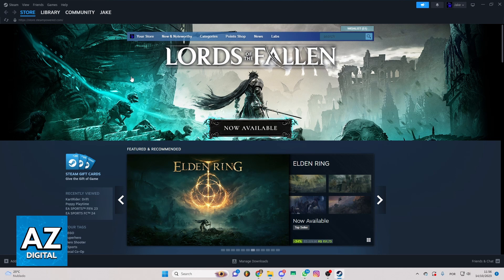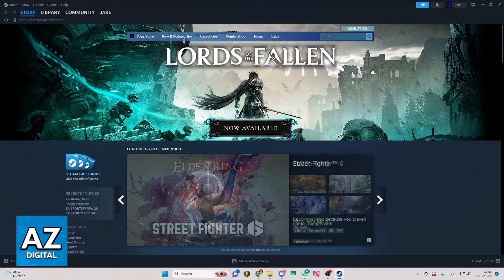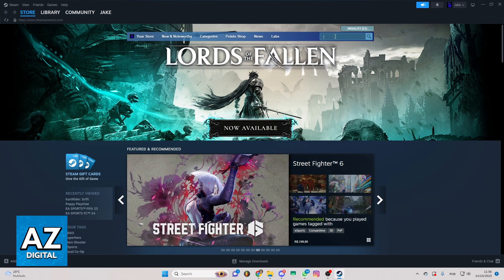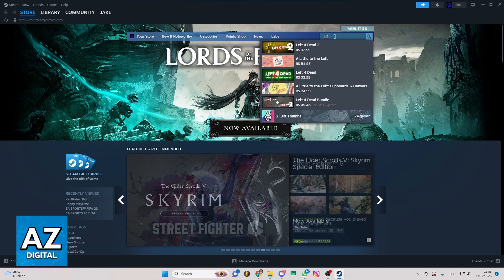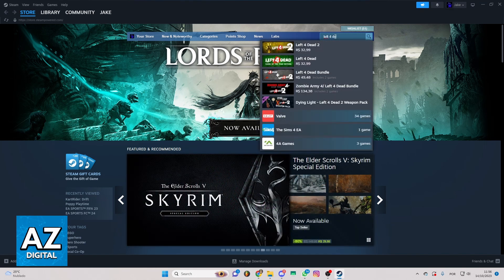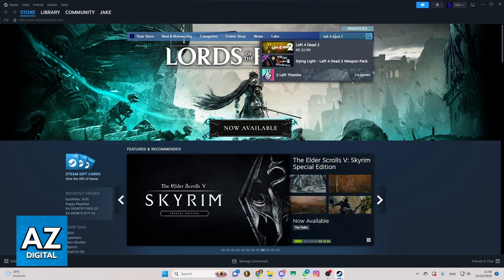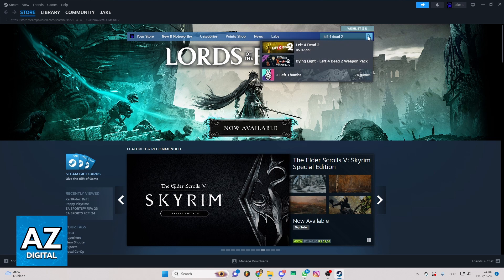If you really want to do that, you just need to locate the search bar right here. Now you can type for Left 4 Dead 2 and click to search for it.